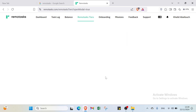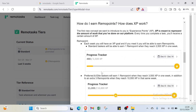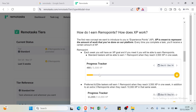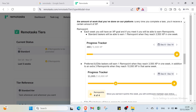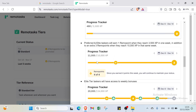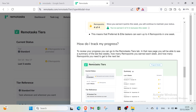Each week you have an XP goal. Standard taskers earn one remote point when they reach 2,500 XP in one week. Preferred taskers earn one remote point when they reach 3,500 XP in one week, plus an extra remote point when they reach 10,000 XP in that same week. Completing these goals lets you progress your tracker and earn more money.